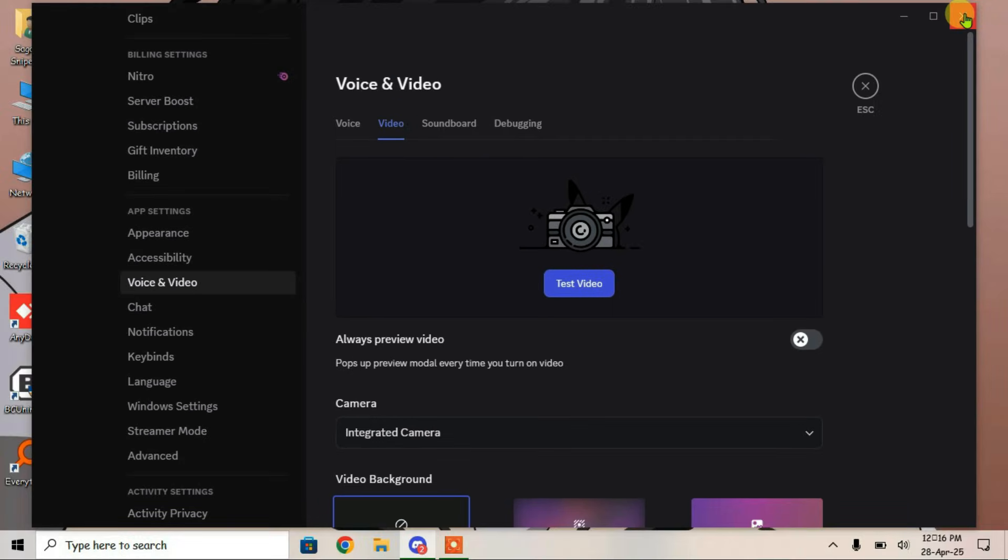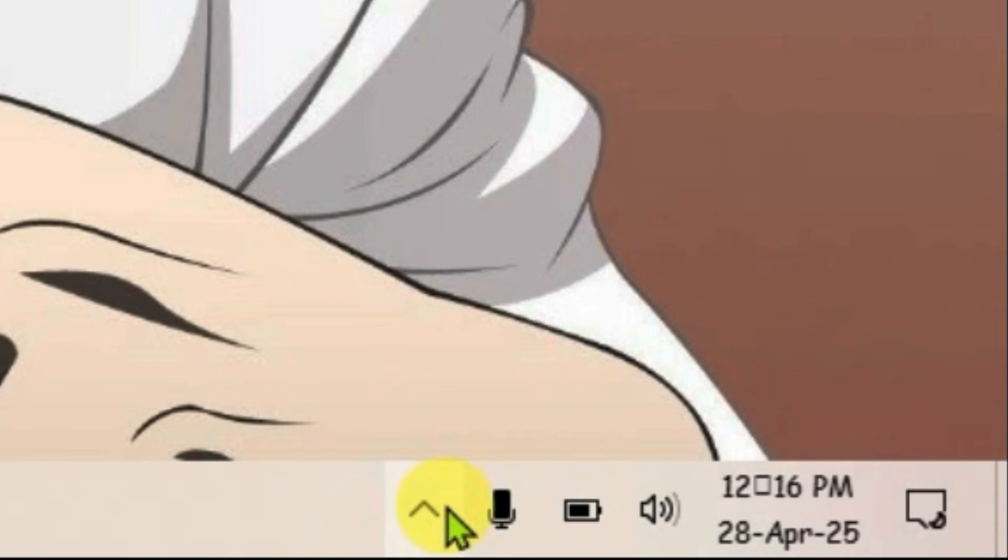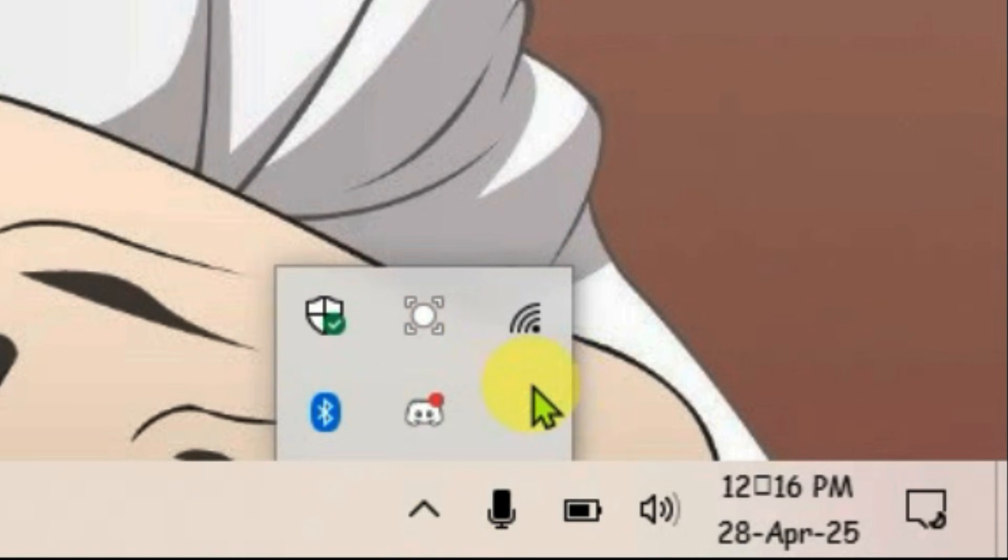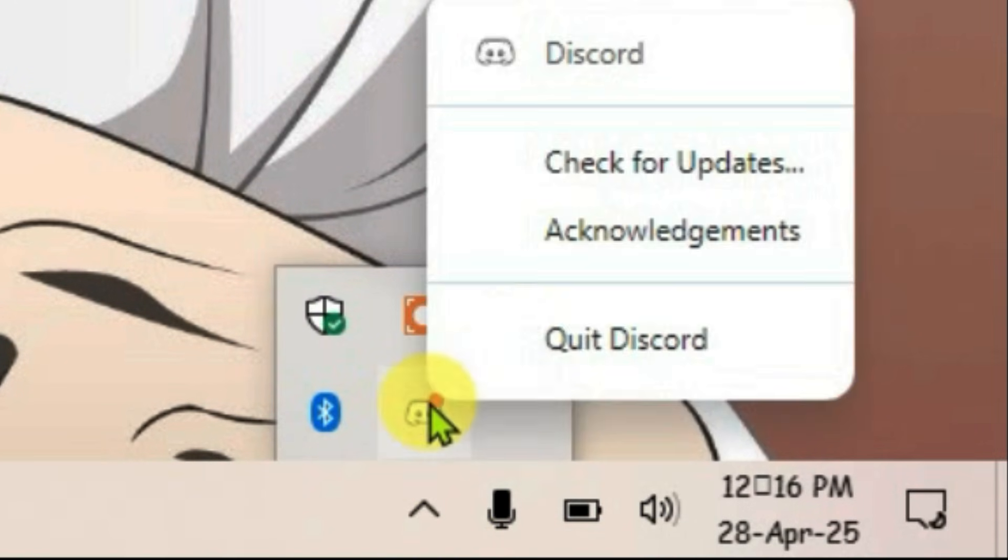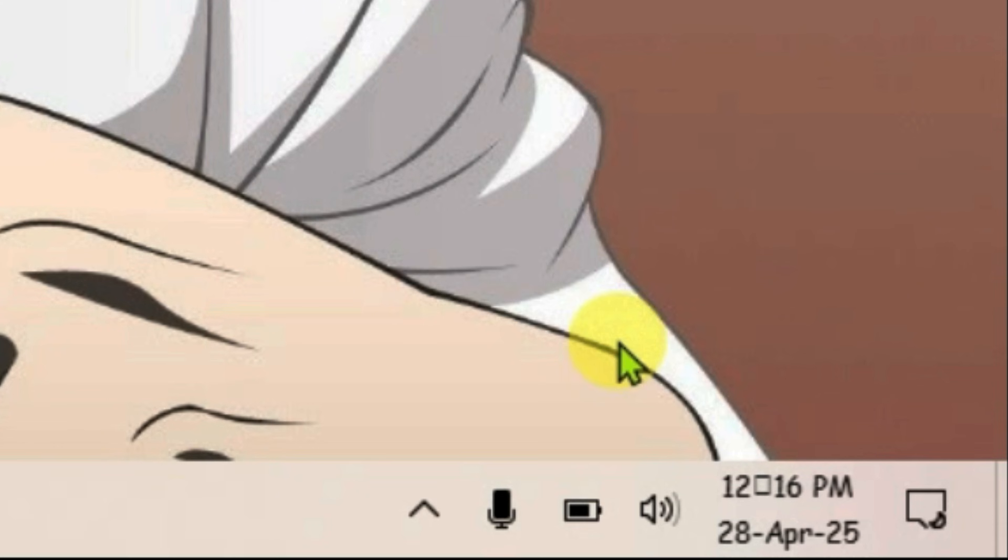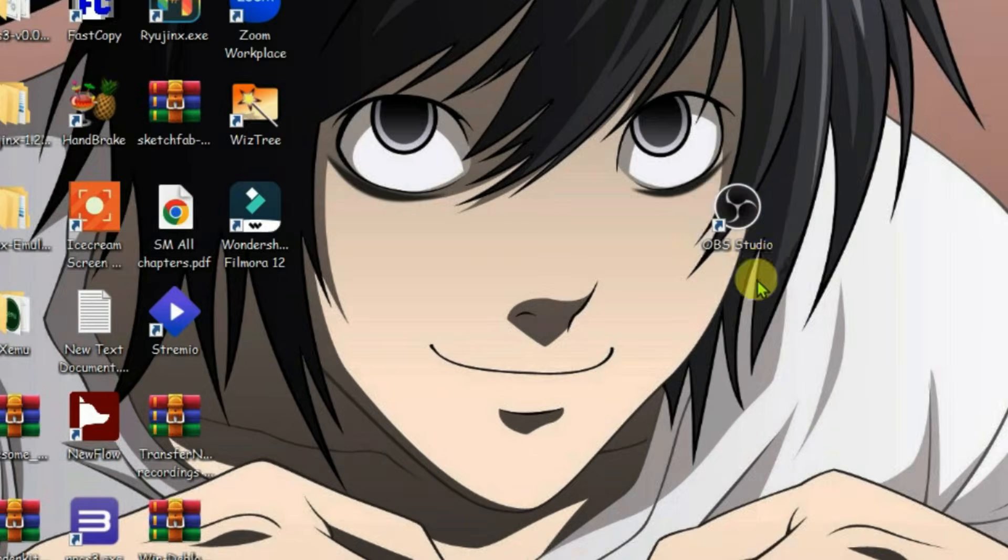First, close Discord completely and exit it from the system tray. Quit Discord and once it's done,